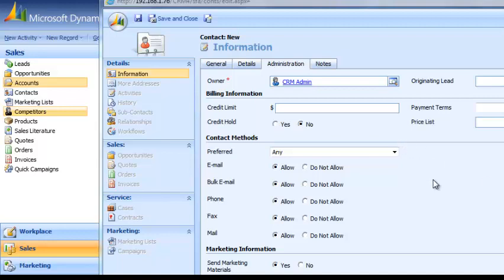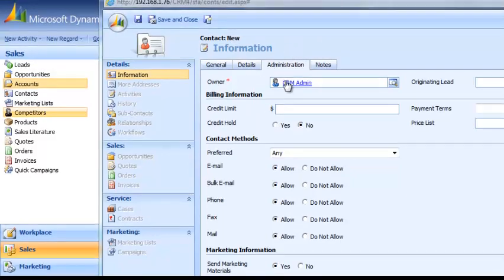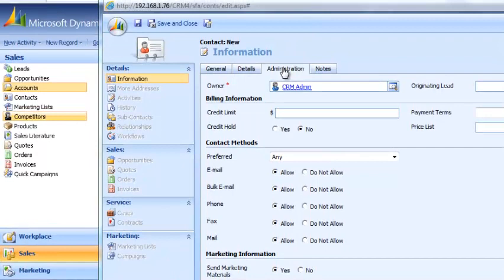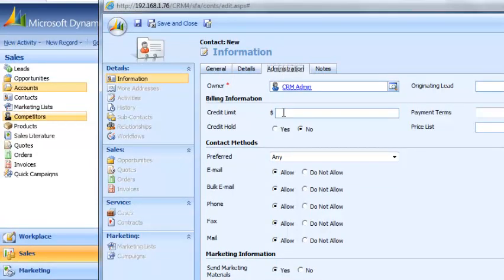In this example, we're going to use the Contact Form. We're going to apply our script to the Contact Form under the Administration tab, and the two fields we're going to apply it to are the Credit Limit and the Credit Hold fields.